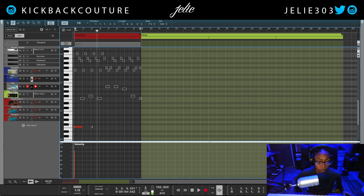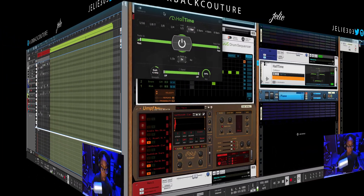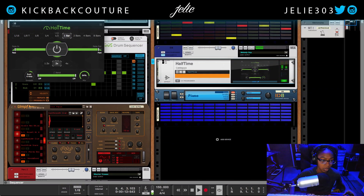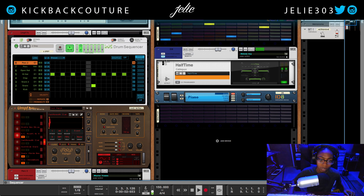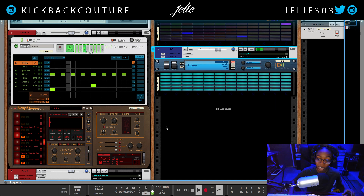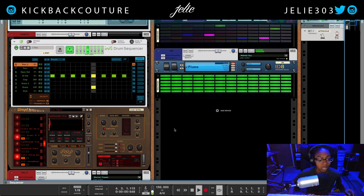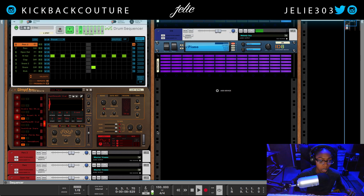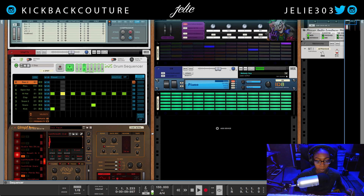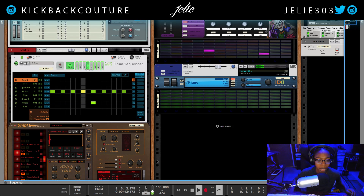Figure out an 808 pattern based off of the notes here. I know a lot of you are tired of trap, or me doing trap for whatever reason, so I will be doing more boom bap lo-fi stuff after today.